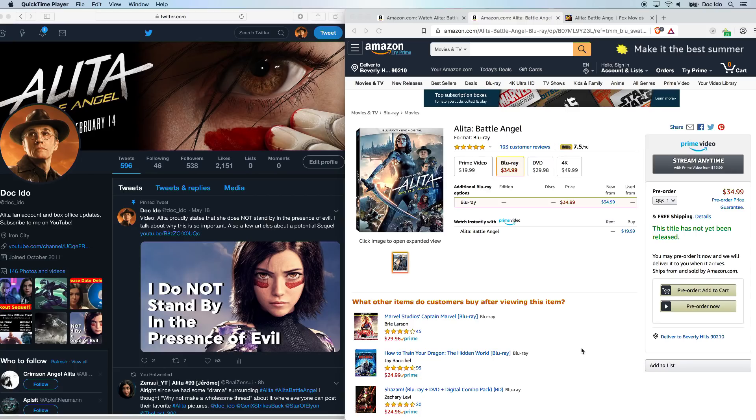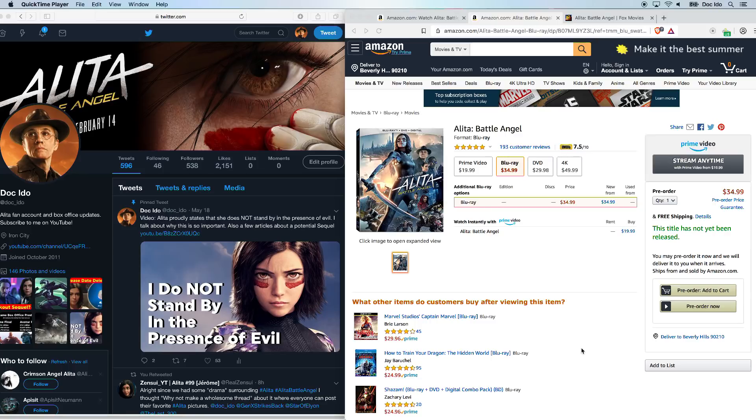What's up, Alita Army? Doc Ito here with an Alita update. The doctor is in. Today, the day has finally arrived. The Alita pre-orders are available.